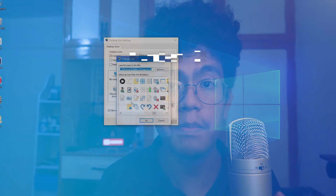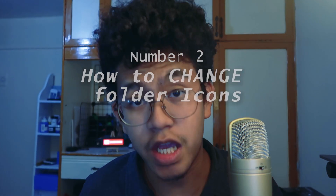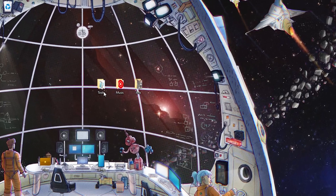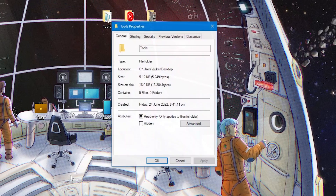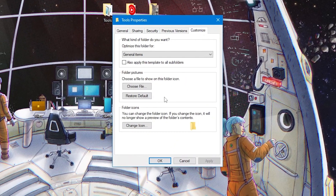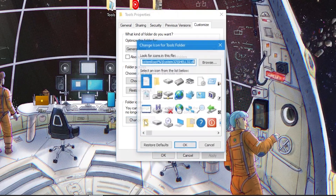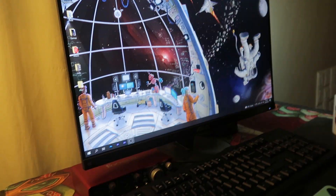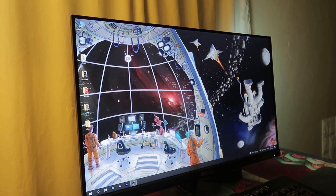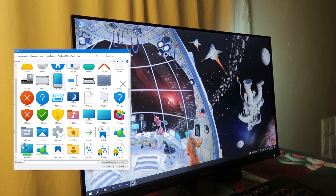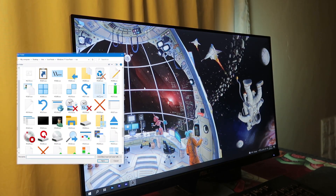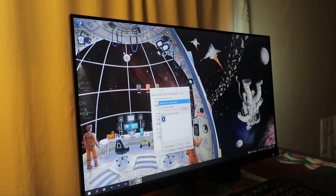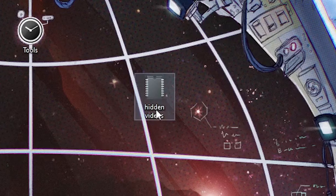Which leads to Number 2: How to change folder icons. Just right-click on the folder, click Properties, go to Customize, and there you can change the icon. On this particular wallpaper, the Windows 11 Default Icon Pack matches better with the design. You can get this wallpaper and Windows 11 Icon Pack link in the description. Now let's go ahead and change it.